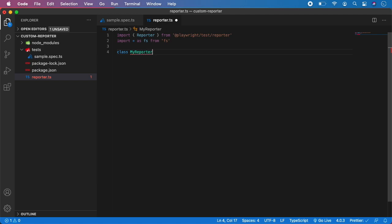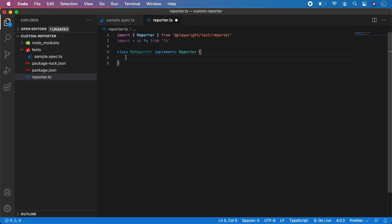So: class MyReporter — again the name doesn't matter, you can give it any name you want, but it cannot be named Reporter because that is already a reserved class built inside Playwright. The name needs to be unique, and we need to implement Reporter. Now we have four basic functions: onBegin, onEnd, onTestBegin, and onTestEnd.